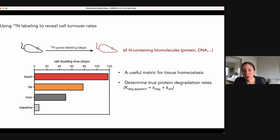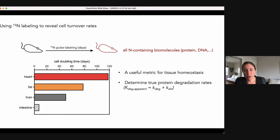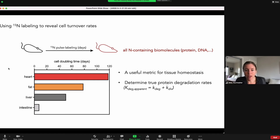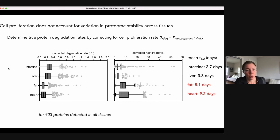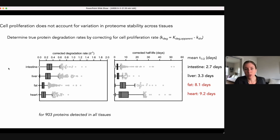This is itself a useful metric for understanding tissue homeostasis and how it shifts in aging. It also makes it possible to determine true protein degradation rates, since the actual protein degradation rate is influenced both by proteolytic processes and by dilution of proteins through cell division. We took these cell turnover rates and corrected our detected protein turnover rates, then asked whether proteins now have consistent stability across tissues. Clearly the answer is no — proteins detected across these four tissues are still dramatically more slowly turned over in the fat and heart than in the liver and intestine, indicating that cell proliferation alone does not account for the variation in proteome stability across tissues.